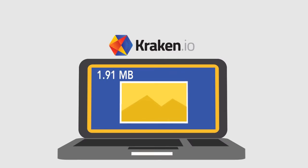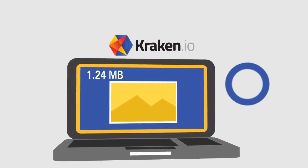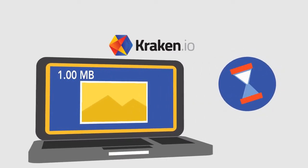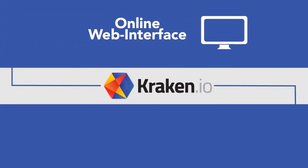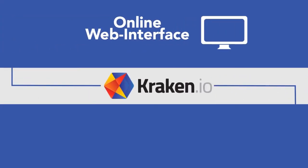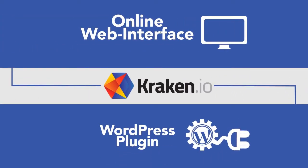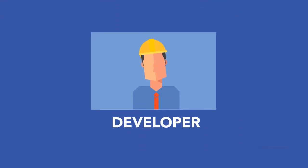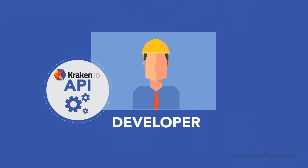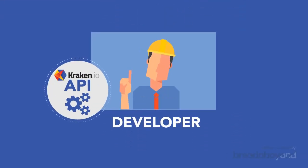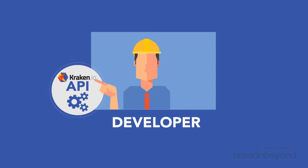With Kraken.io, you can easily use the online web interface or WordPress plugin. Or if you're a developer, you can use Kraken.io's API to optimize your images on the fly from within your applications.